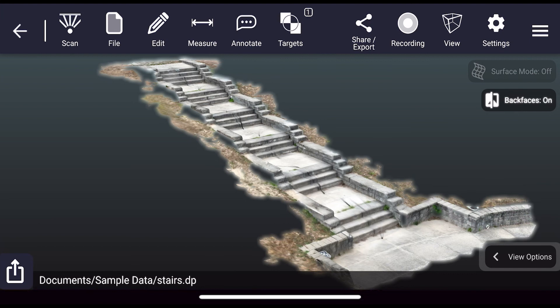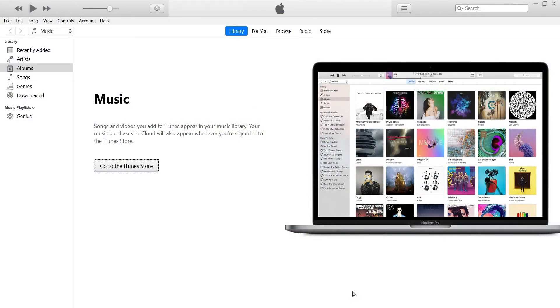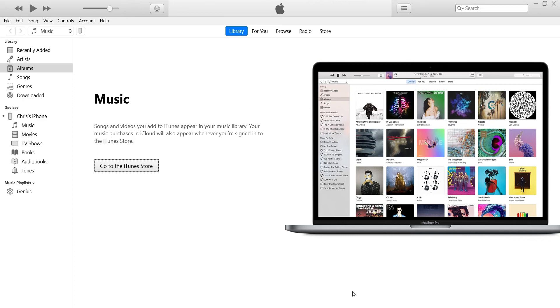Now we're going to switch over to our Windows machine for the next step. Here on Windows, the first step is to open iTunes and make sure you're running the latest version. Next you'll want to plug in your iOS device and you'll see it show up here in iTunes.